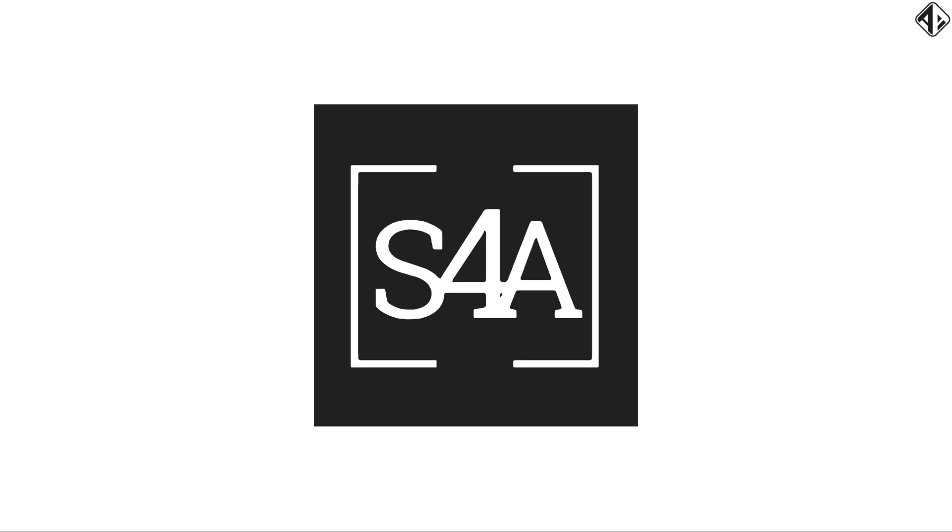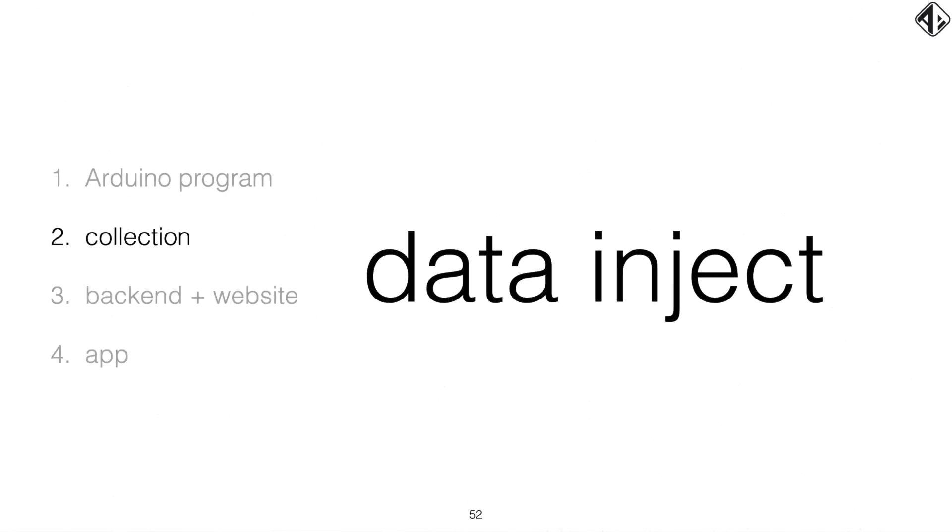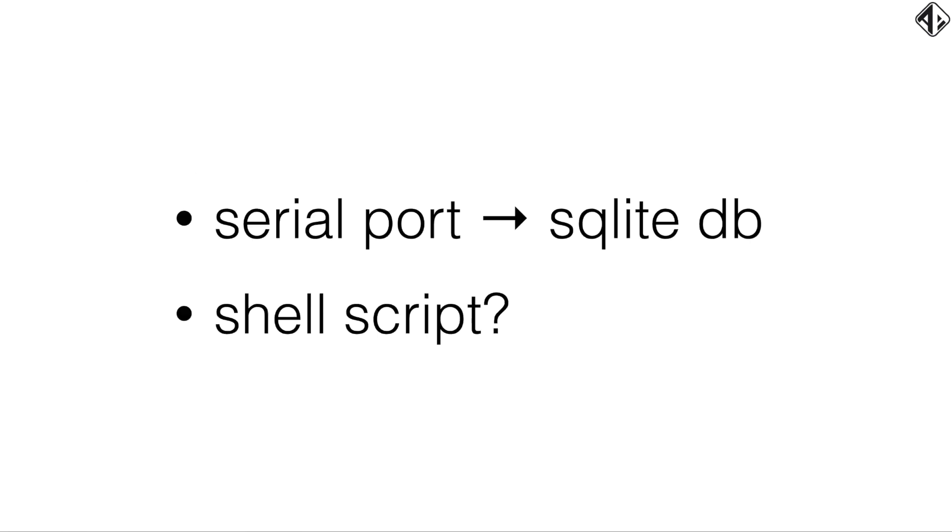So this concludes Swift for Arduino. Next up, data injection. Now, remember, the Arduino sends the values over the serial port. So we need to get the values from the serial port and inject them into an SQLite database.